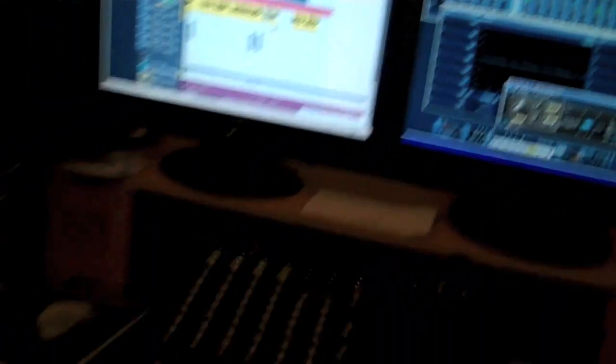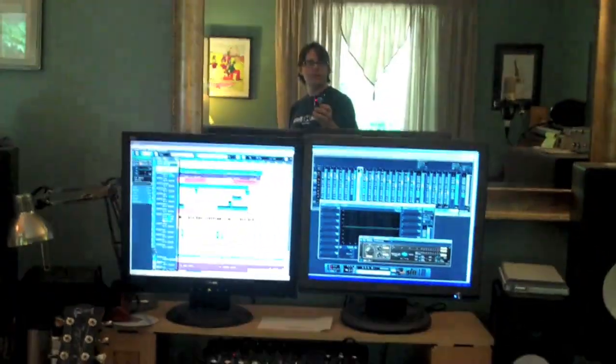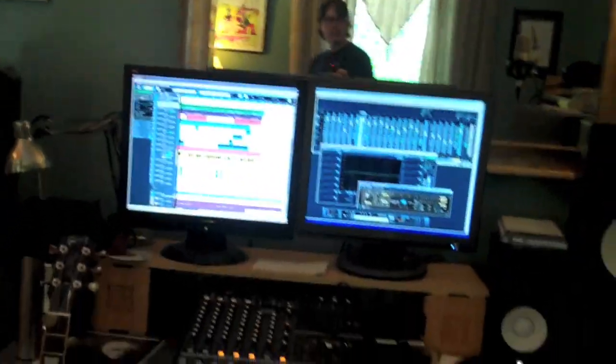This is my studio. I'm going to pan down here and give you a look. I use Cubase 5 these days.